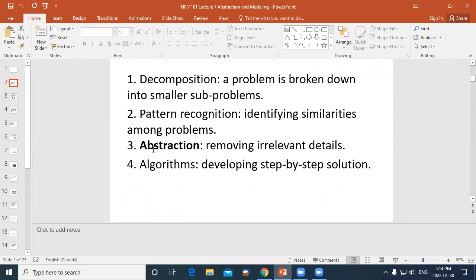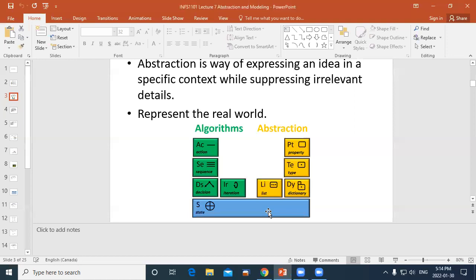Abstraction is where we limit what we're going to focus on — just the things that are important to solving a problem the way we're going to solve it. In object-oriented programming we focus on objects, and objects have properties. Object properties relate to variables which have states, and variables have a type.